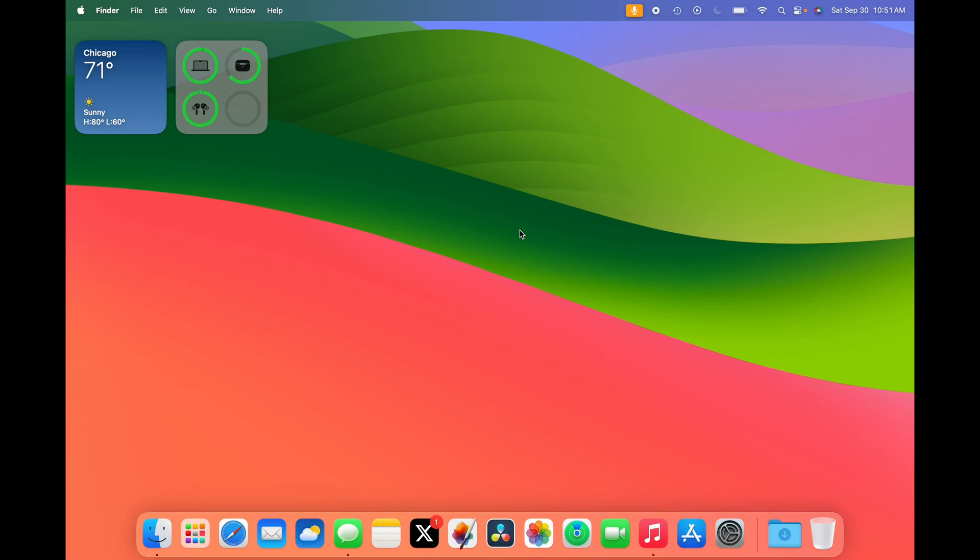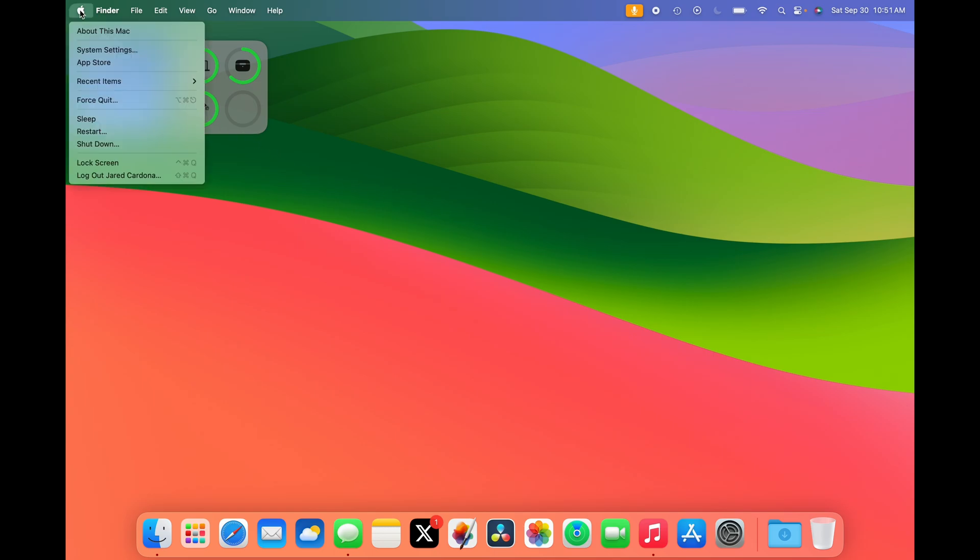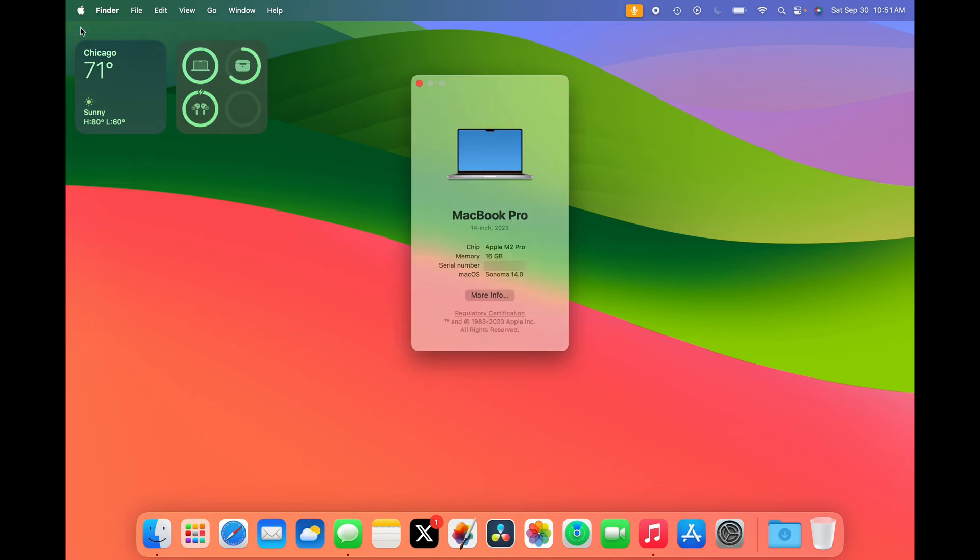Before we get started, let's make sure you're up to date with macOS Sonoma. To check your Mac's version number, go to the Apple menu in the top left corner, then click About This Mac. Your version number will be right here.